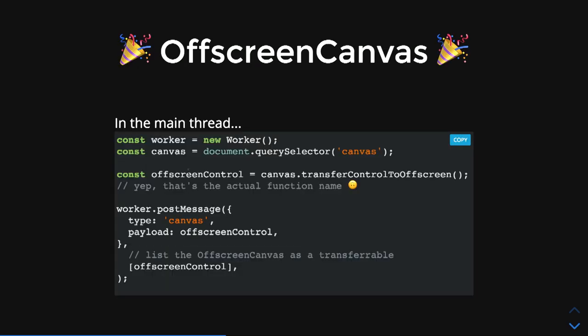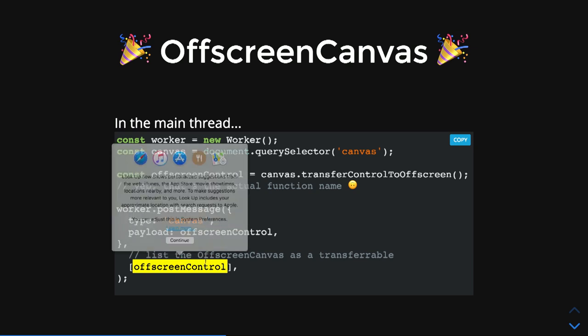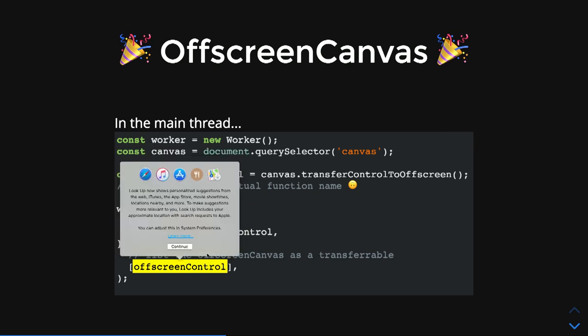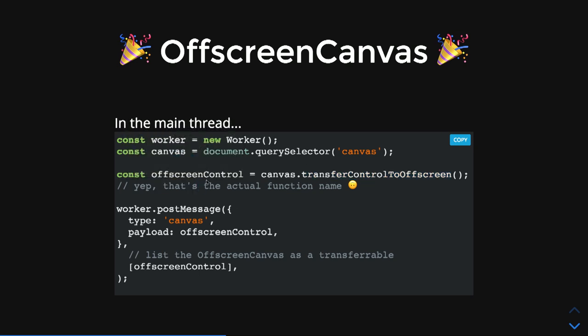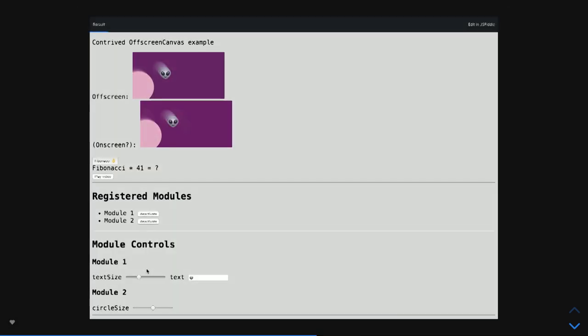I'll just show you a demo. OffscreenCanvas can be used in a worker here. If you know workers, you can see we've got our canvas. Transfer control to offscreen—that's our offscreen control. The offscreen control is passed as a transferable. This is too much code, so let's just give you a demo.